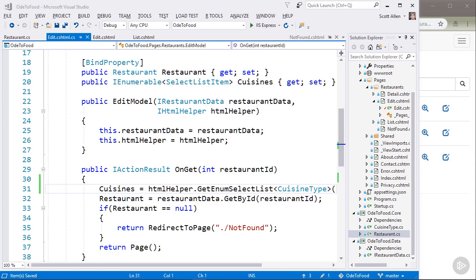To take advantage of the data annotations that we just added to restaurant, we need to use a data structure known as model state inside of ASP.NET Core.